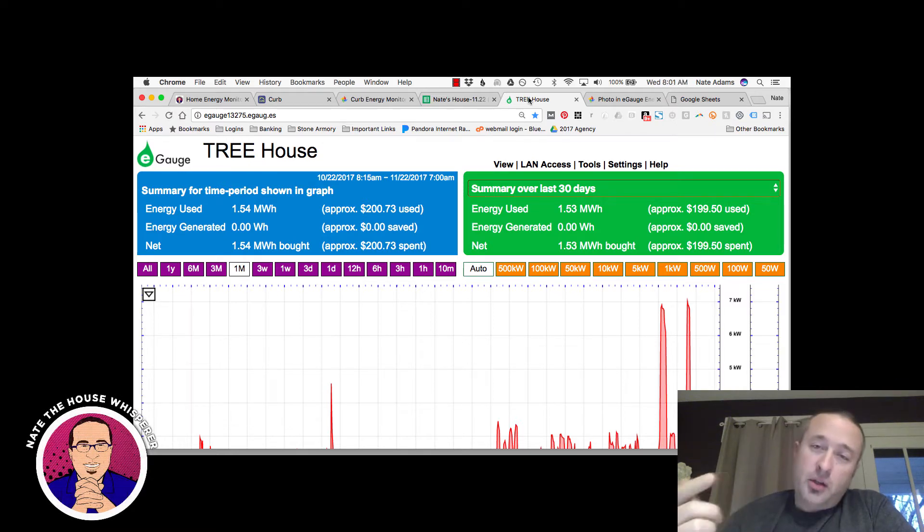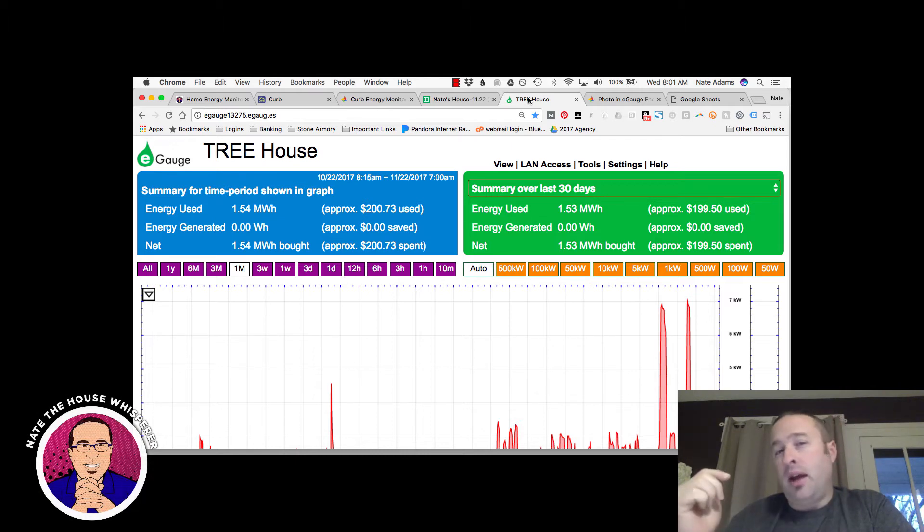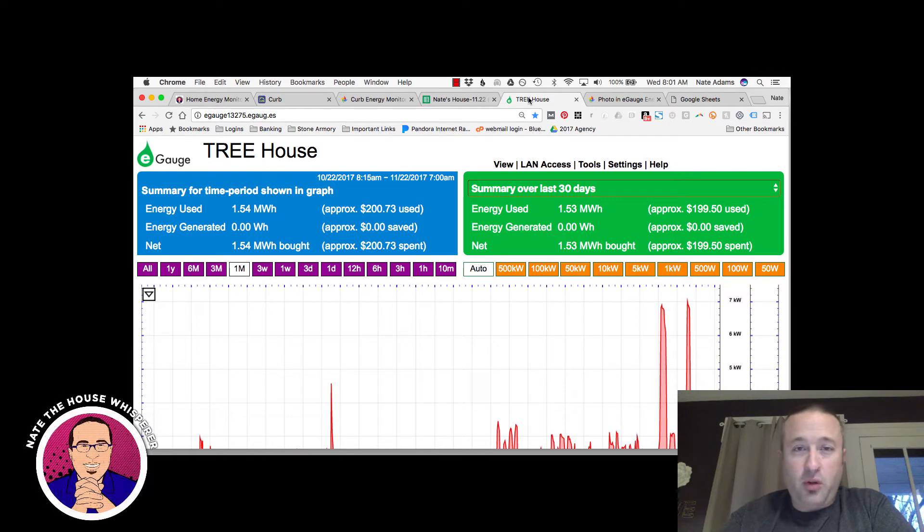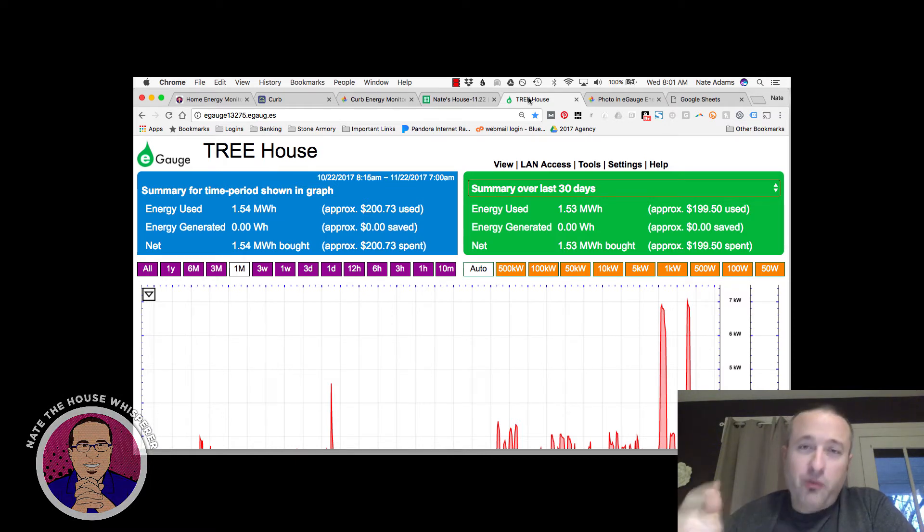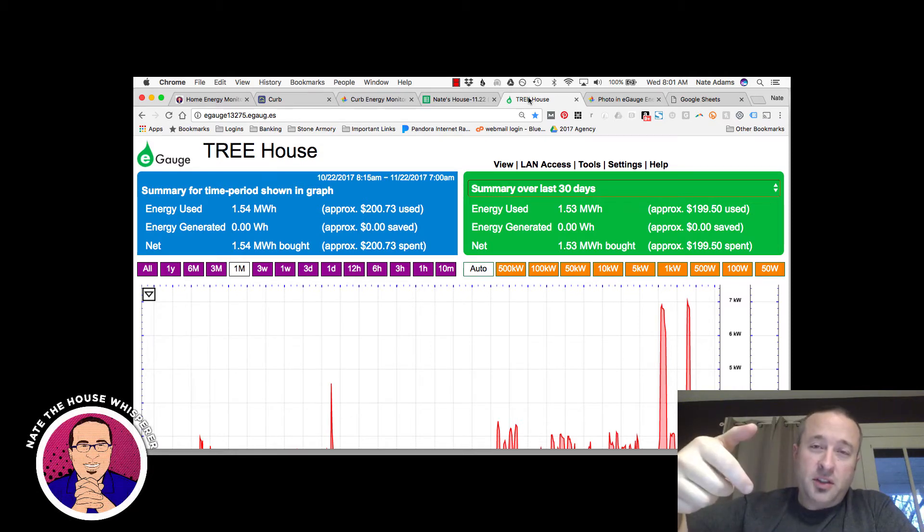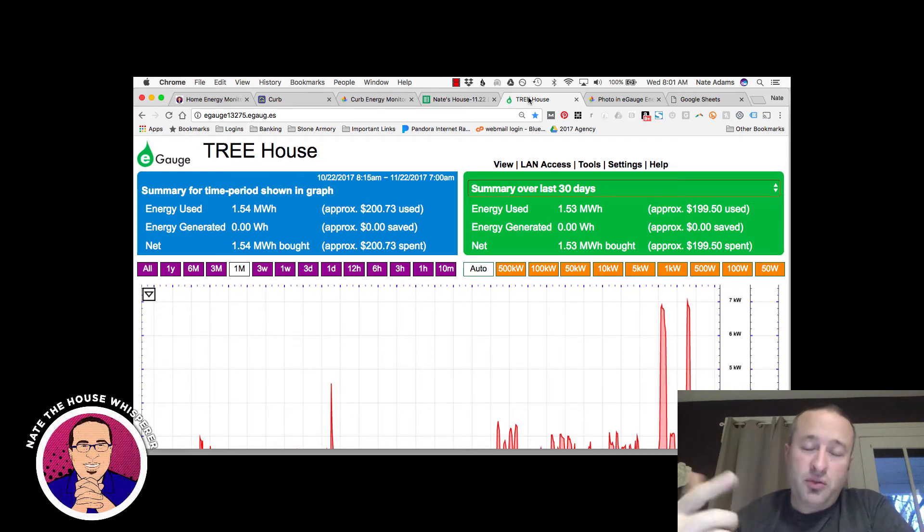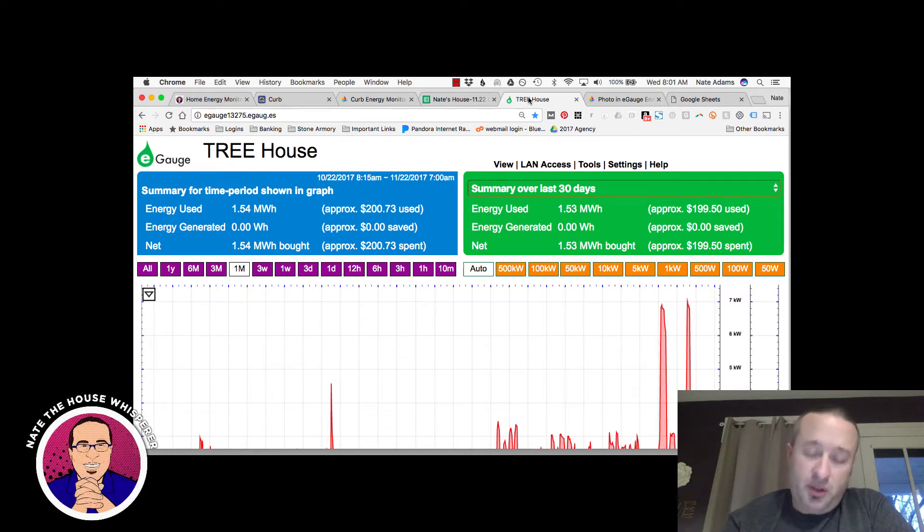The fourth thing that you want to pay attention to is data export. And E-Gauge, hands down, has the best data export. There's just no arguing that fact. And then reverse polarity is where you clamp one of the CT clamps on backwards, and it shows that the power is reversed. That is an issue with this, as I just discussed.